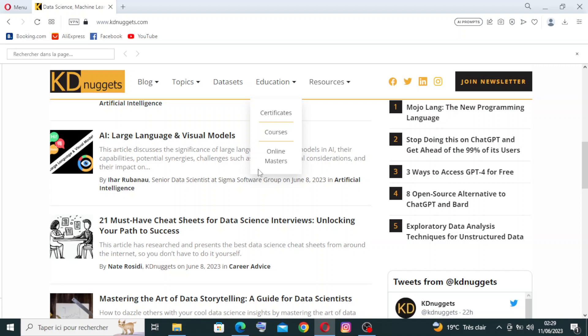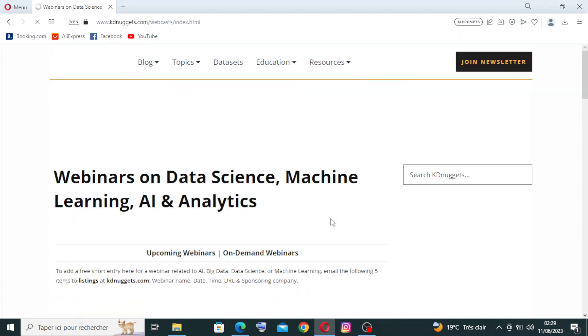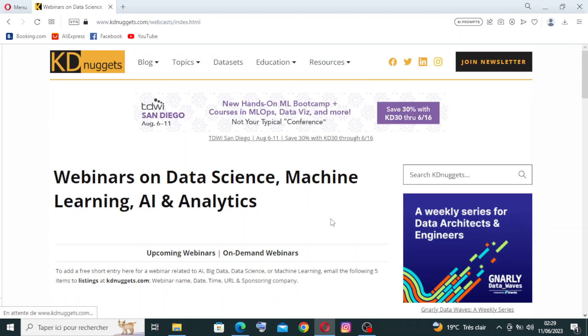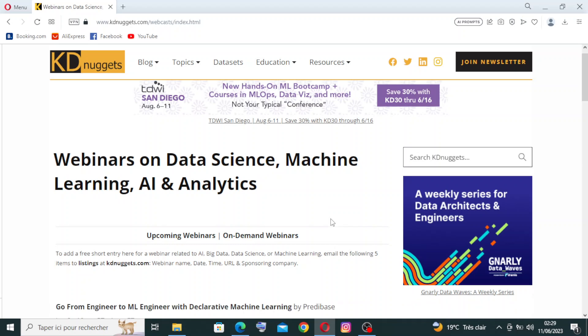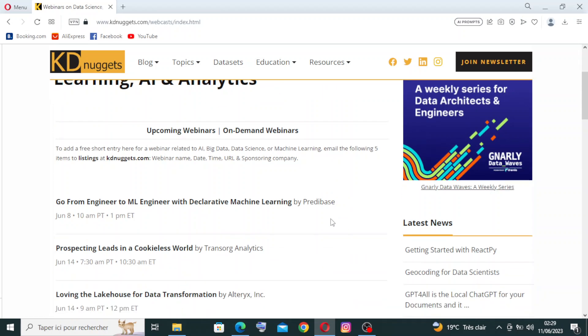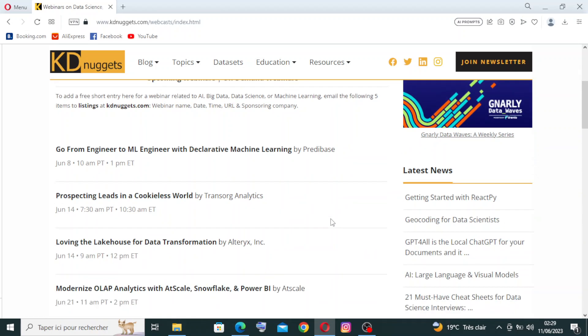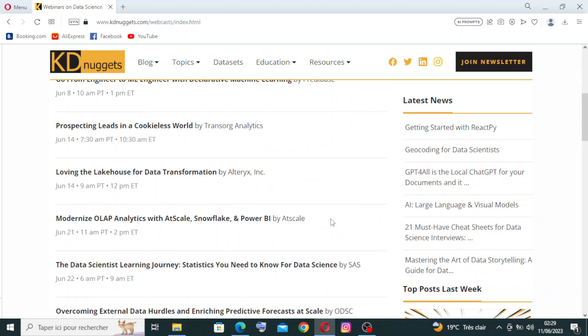And for the webinars, you'll find it in the resources, the last one here, because KDnuggets organizes webinars, virtual conferences, and events featuring industry experts and thought leaders. These events cover a wide range of data science topics and provide opportunities for learning, networking, and professional development.